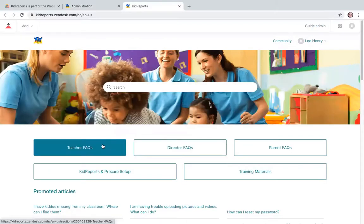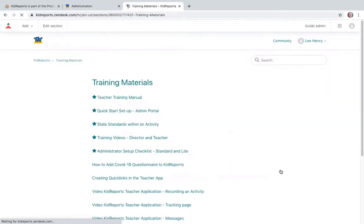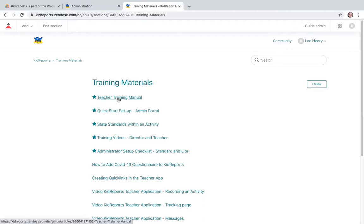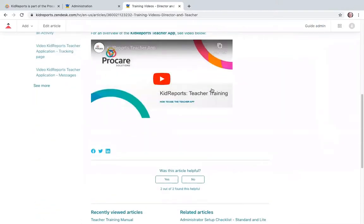From the home page you can go to the Help Center or directly to Training Manuals. Clicking Launch Help Center opens a page of FAQs for teacher, director, and parents, plus Kid Reports and ProCare setup tips. You can go directly to Training Materials for self-guided training, including a teacher training manual, a Quick Start setup for the Administrative Portal — an eight-minute video with bare minimum setup instructions — and a 27-minute live teacher training video.